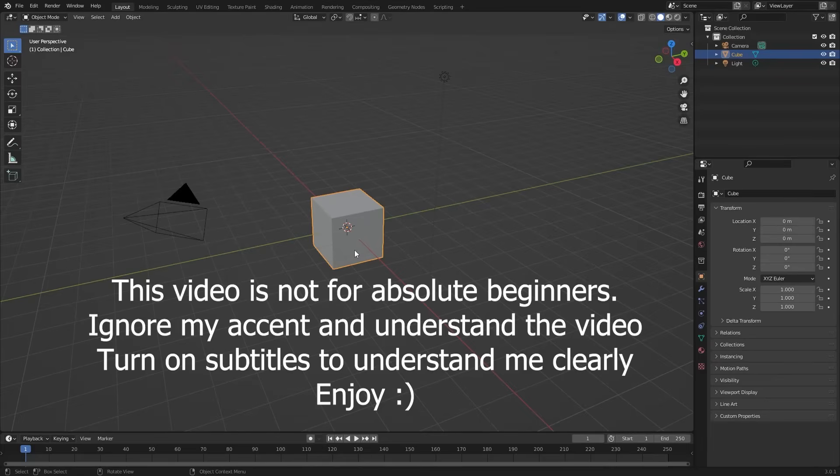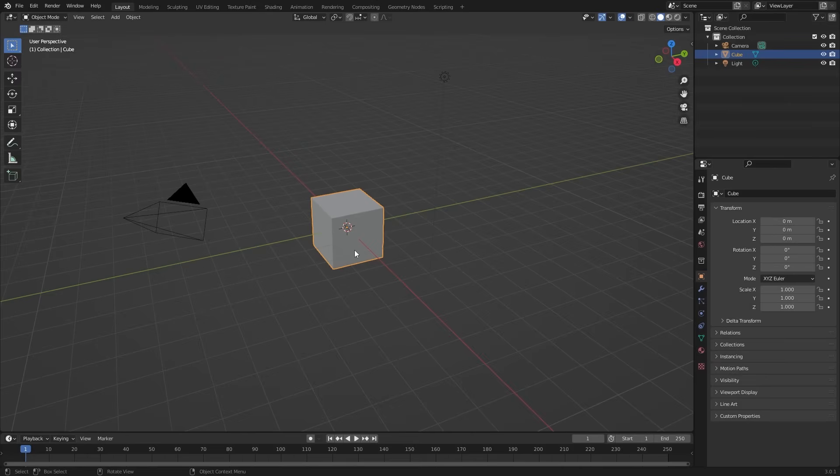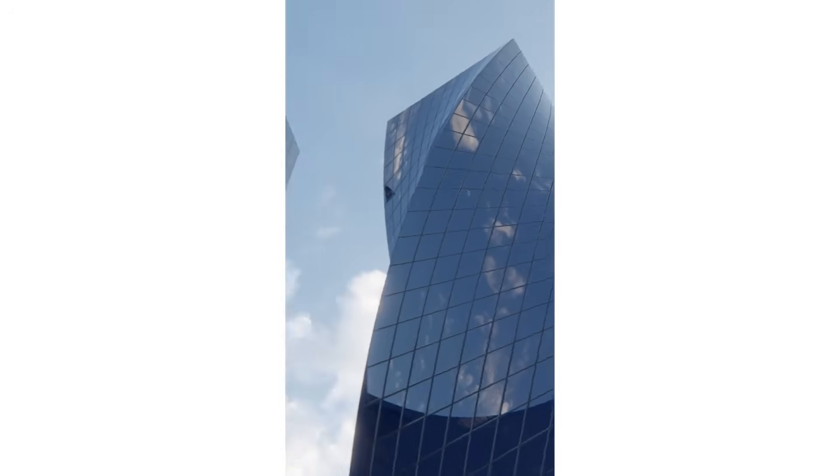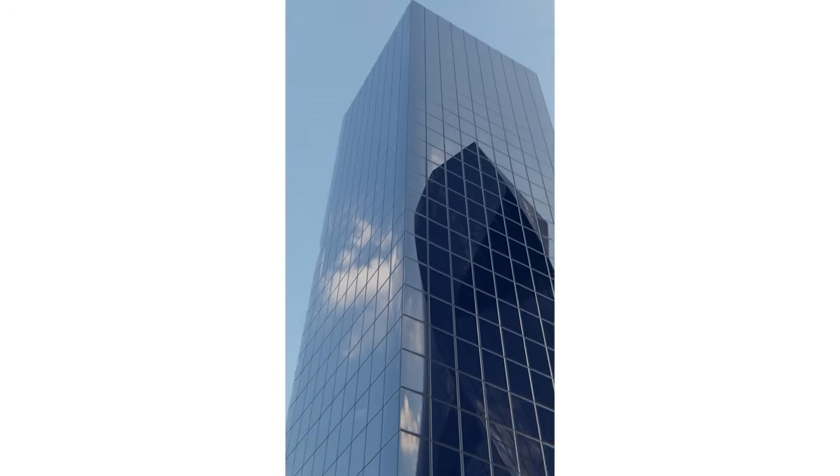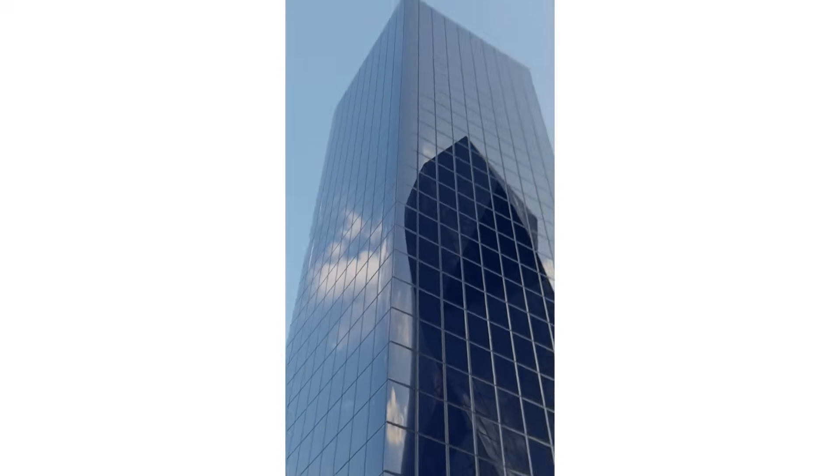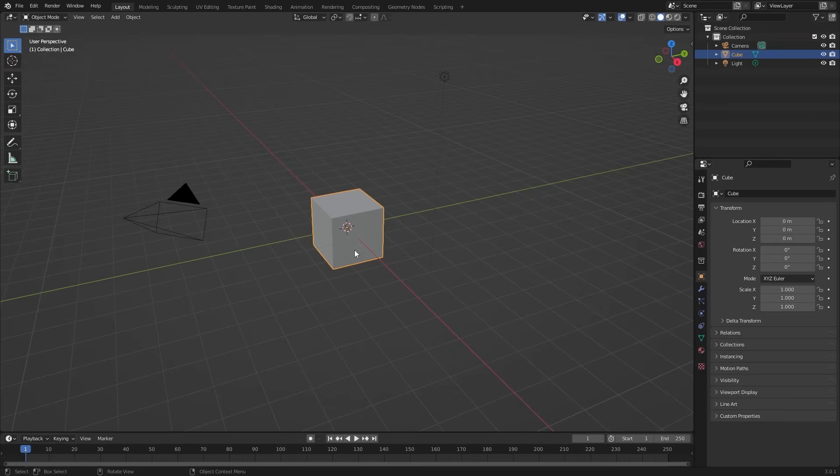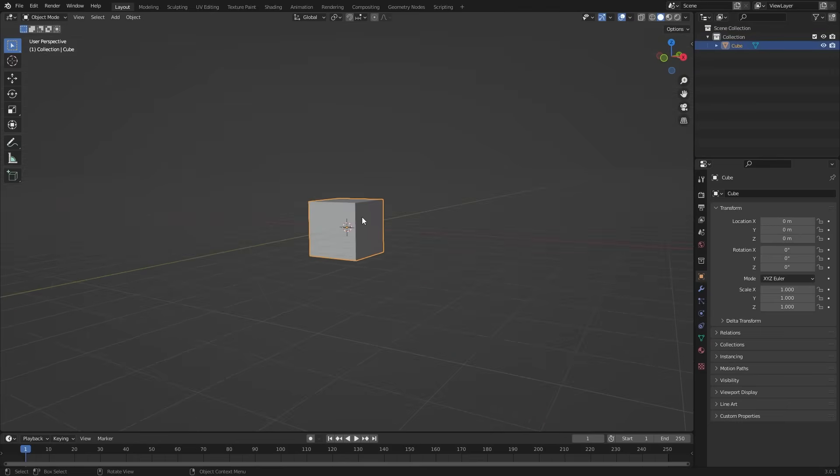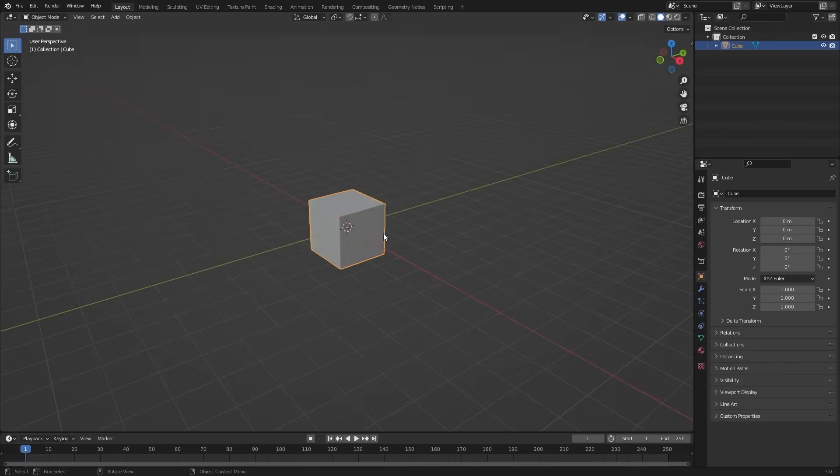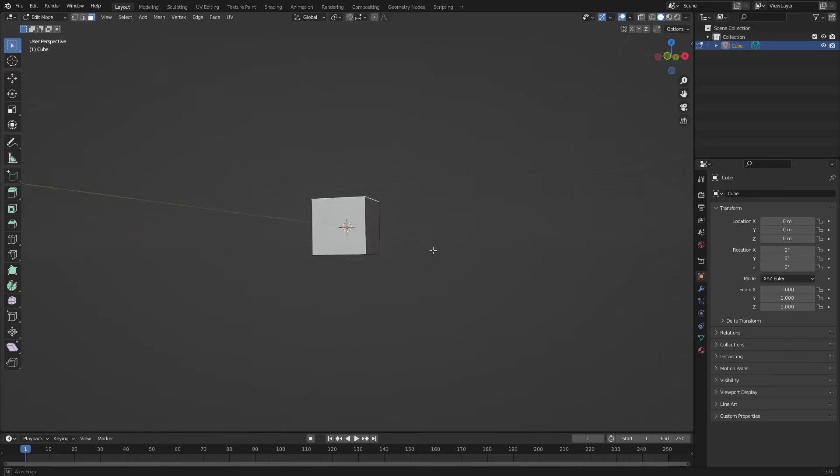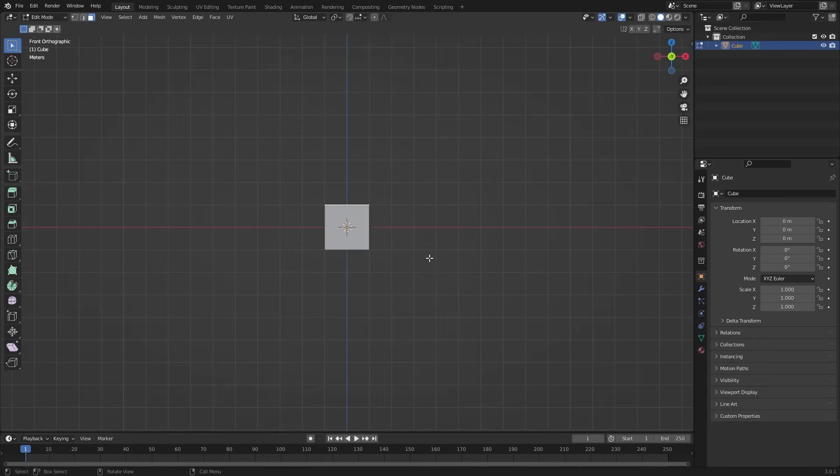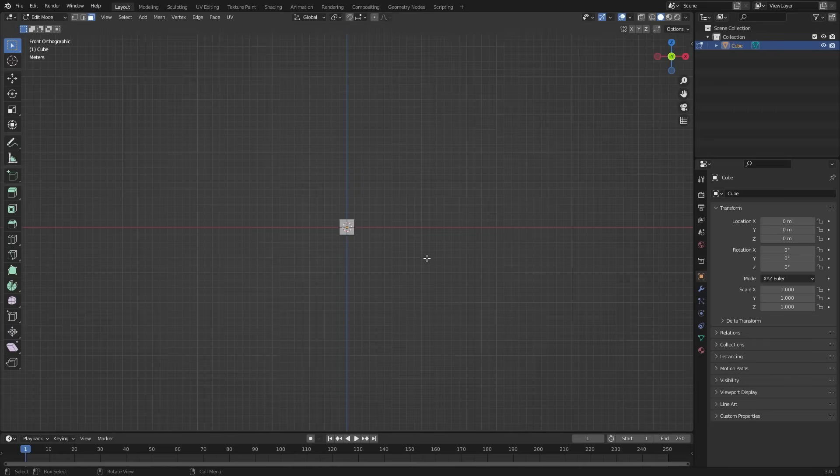Hello Blender users, I am Bhagat and welcome to my channel. I am going to show you how to make an animation like this. Let's open Blender, delete everything except the cube and change this cube shape to a skyscraper. Go to edit mode, select the top face and move it on the Z axis.